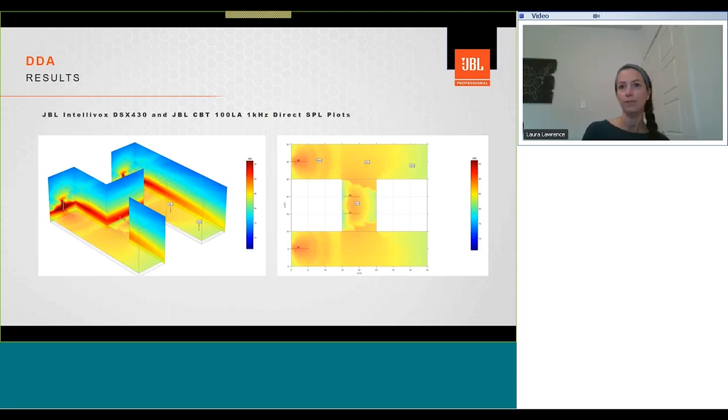So we can see the SPL is now of a similar level between all loudspeaker types. We can adjust the equalization levels, set the delays, or investigate other loudspeaker types and compare the results. Once complete, we can output these plot files to go and report.